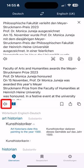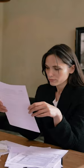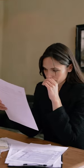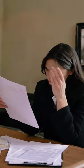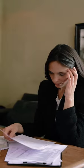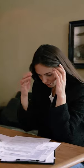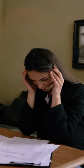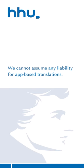However, it is important to note that automatic translations are not always correct. If you are unsure, you should obtain a professional translation or ask the sender. We cannot accept any liability for app-based translations.